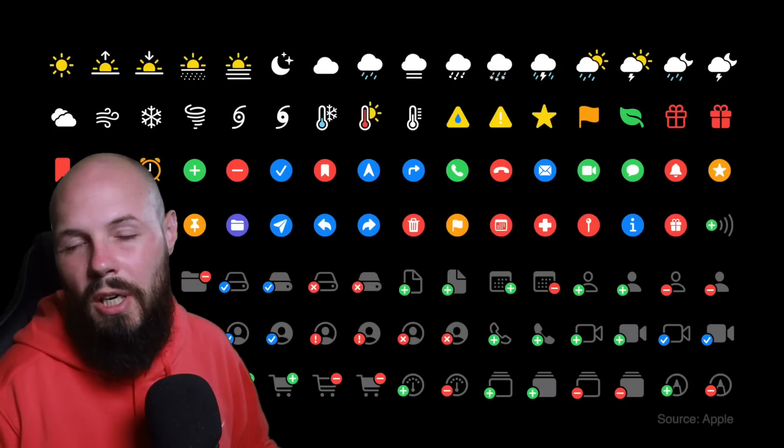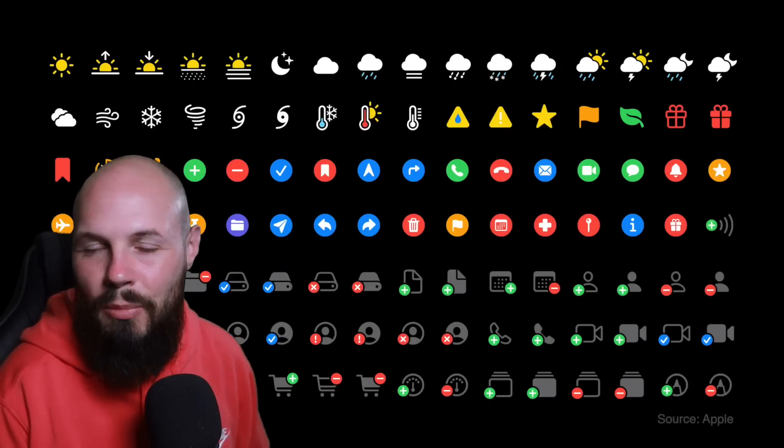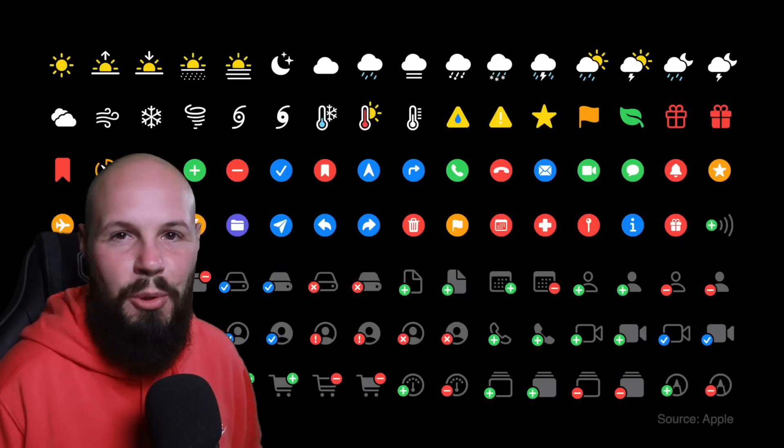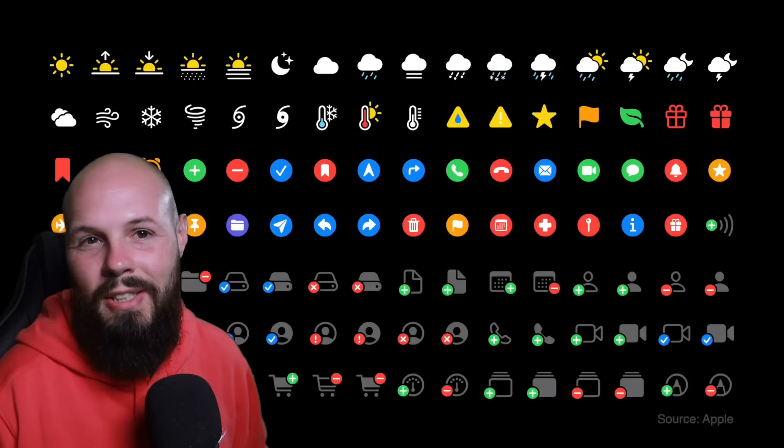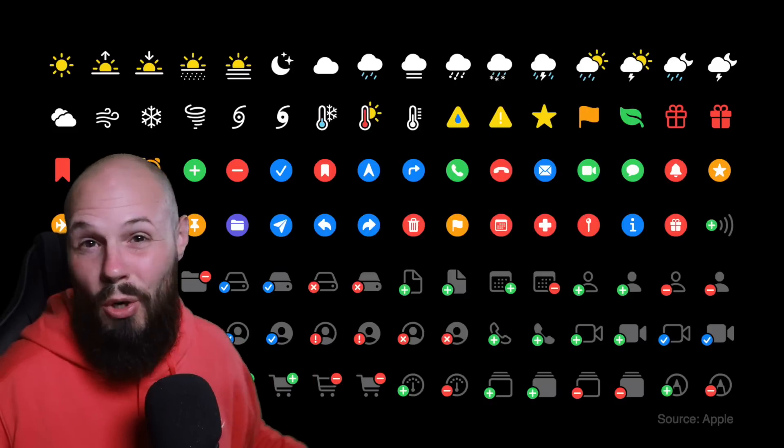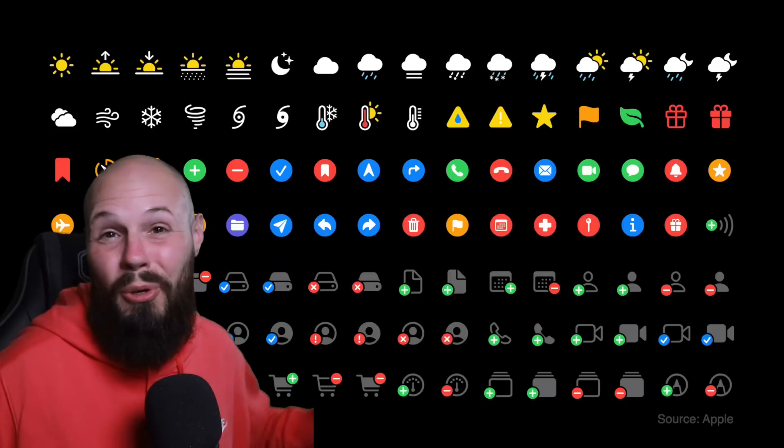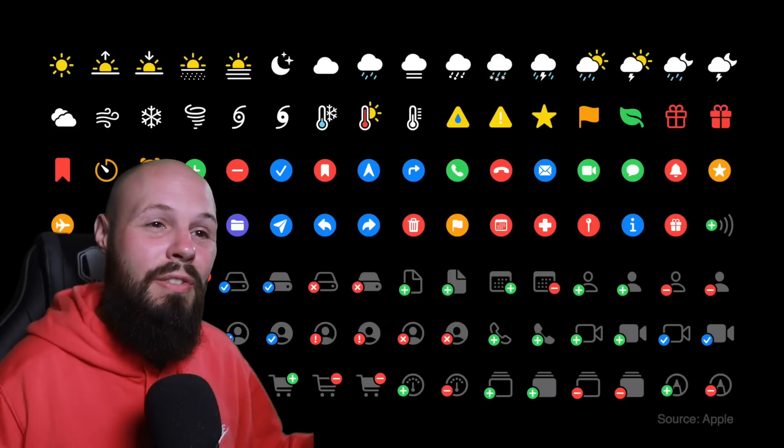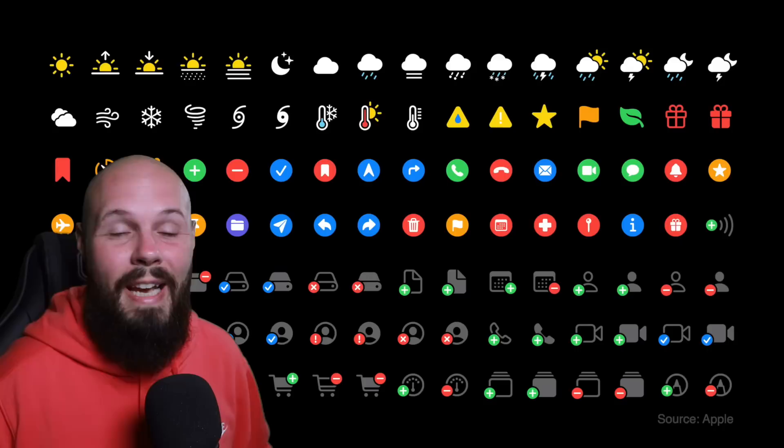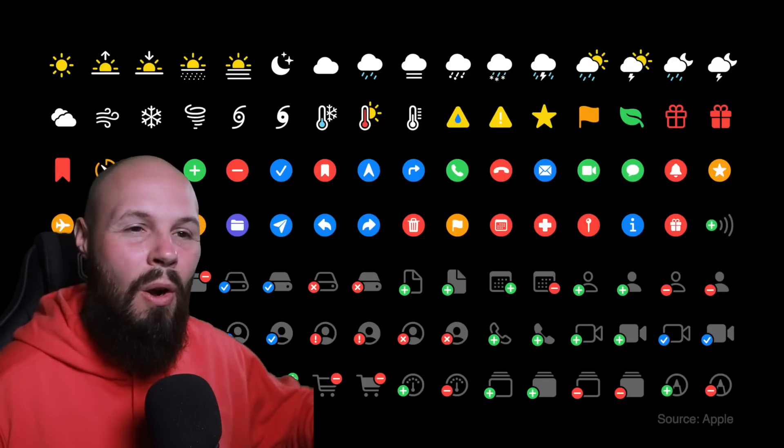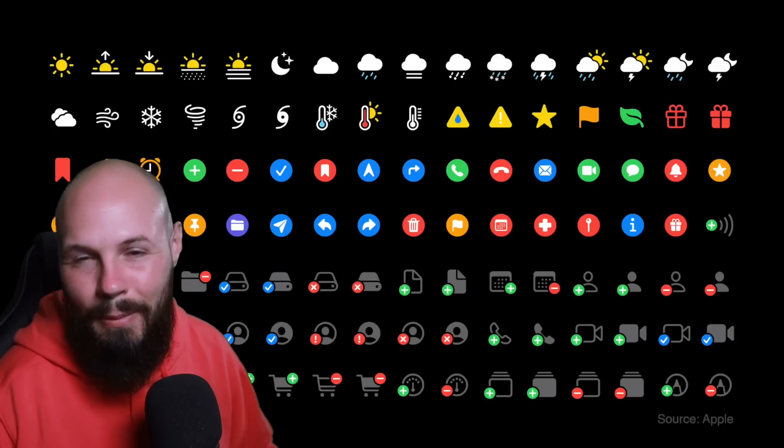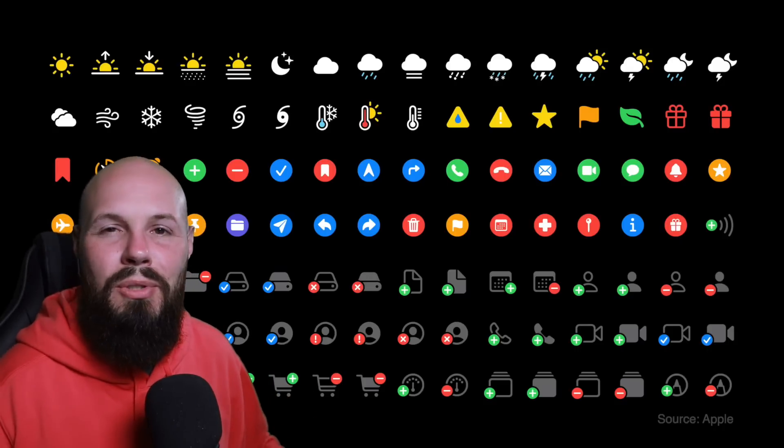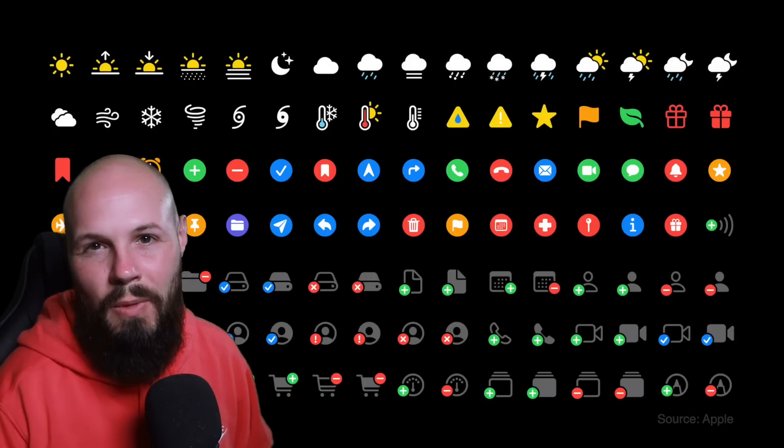Today we're talking about the new stuff in SF Symbols 2 that was just announced at WWDC. SF Symbols has grown to over 2,400 symbols, they added 750 new ones, they added multicolored symbols, so we're going to talk all about that, and then I'm going to show you how to use the multicolored symbols in Xcode.